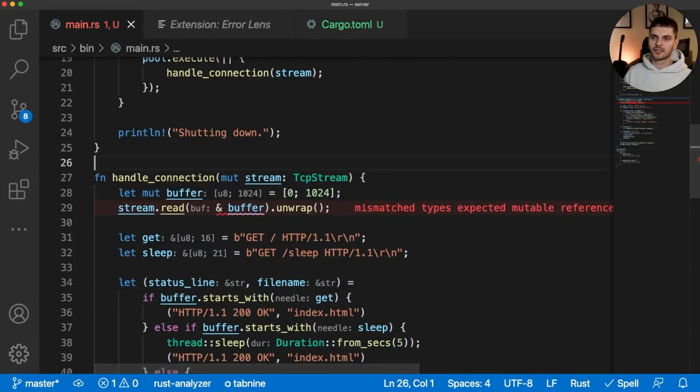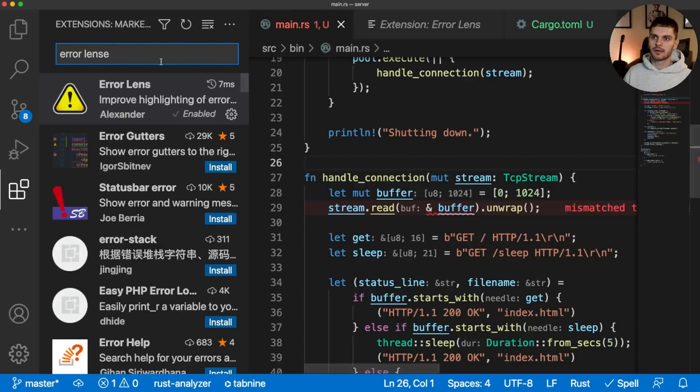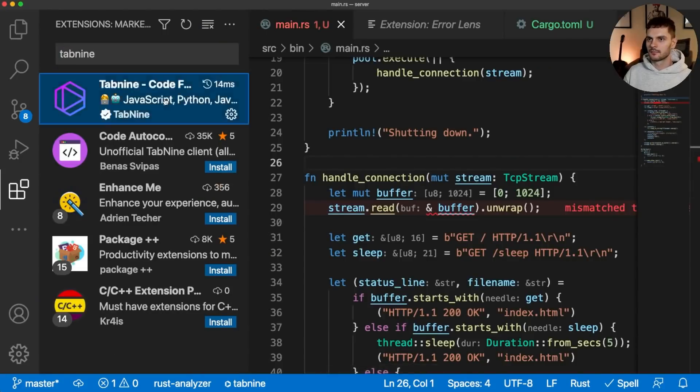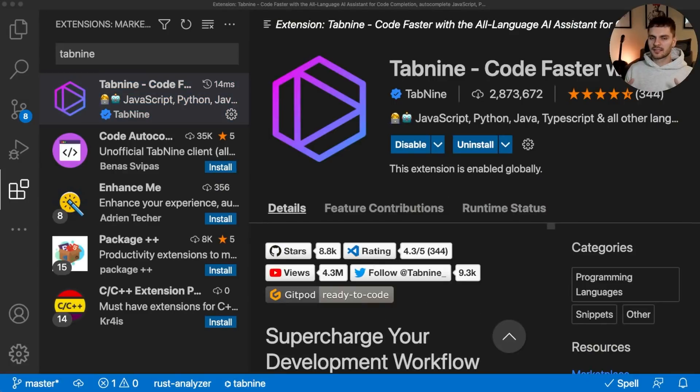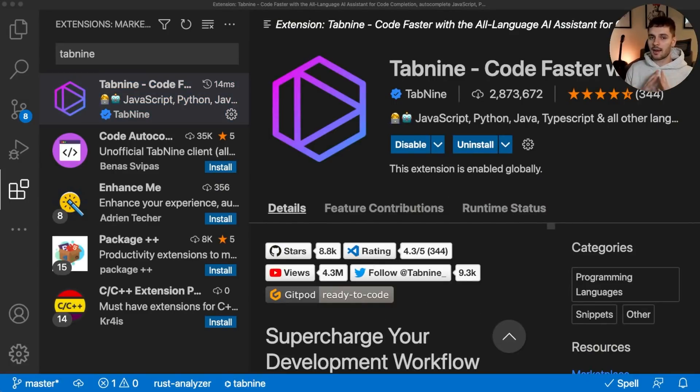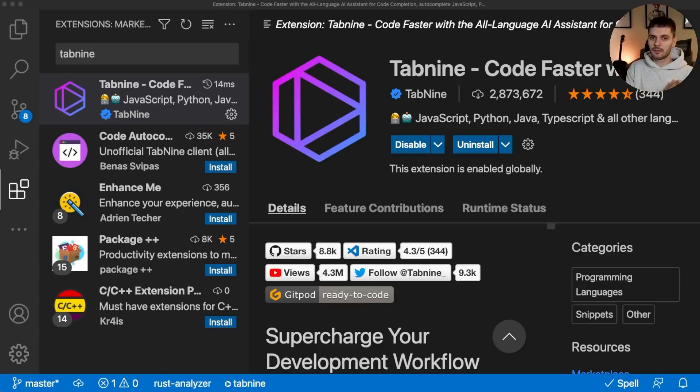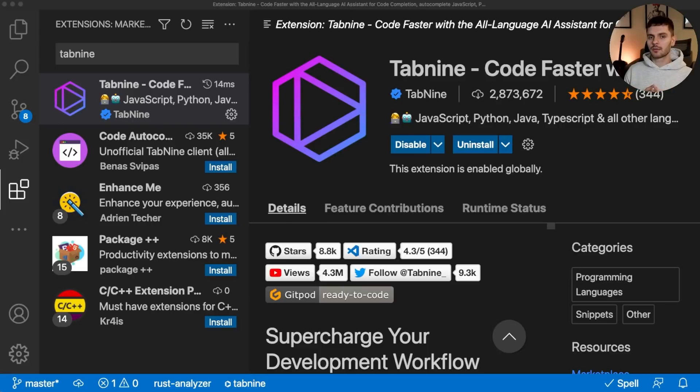The last extension I want to talk about is called tab 9. This extension gives you AI code completion for any language. And I must say, from personal use, using this in web development with TypeScript and with Rust, it's pretty damn good at predicting what you're going to type. So if you want to improve your efficiency, give this extension a try.